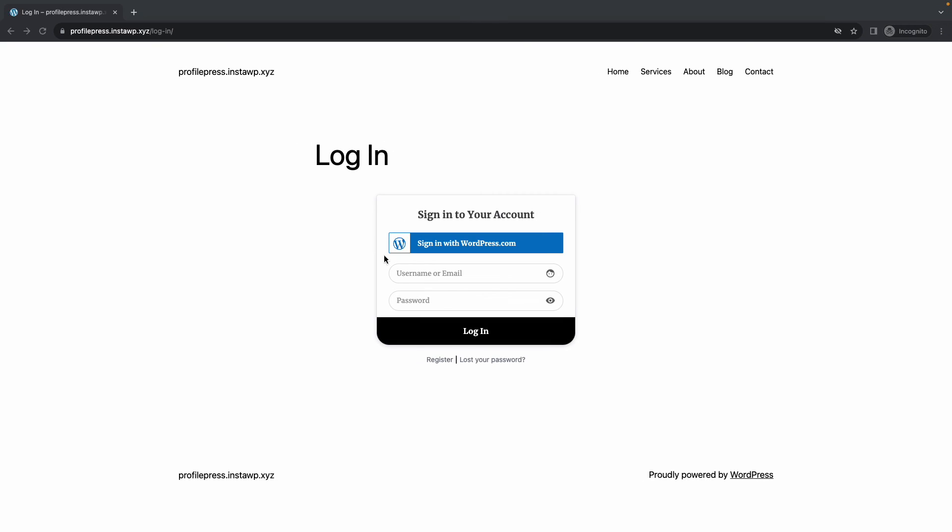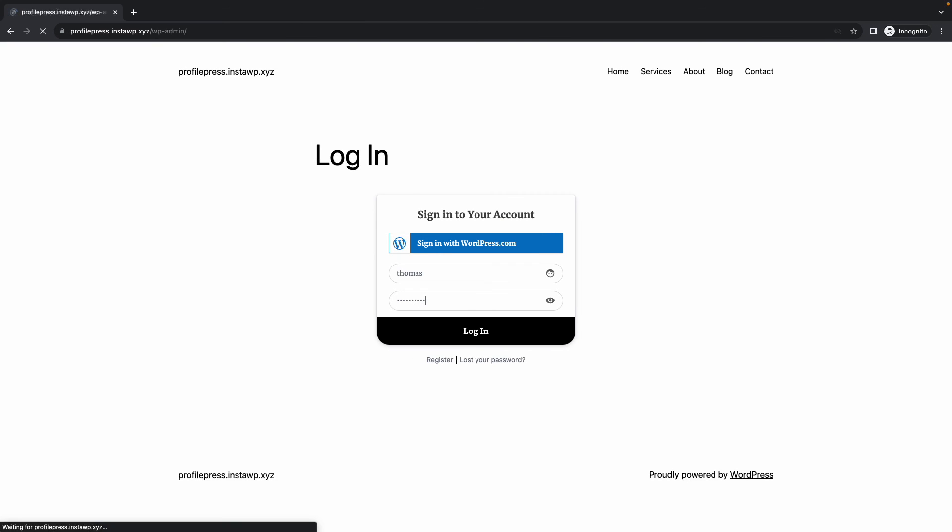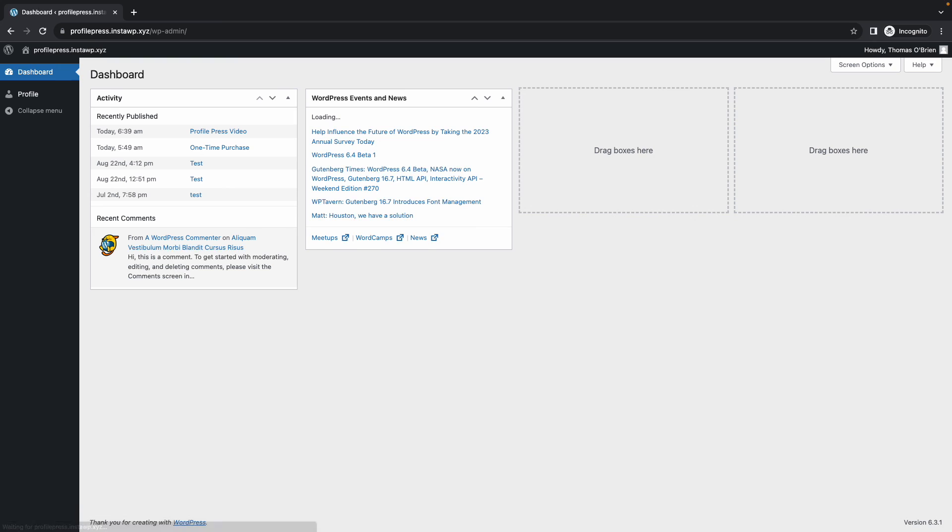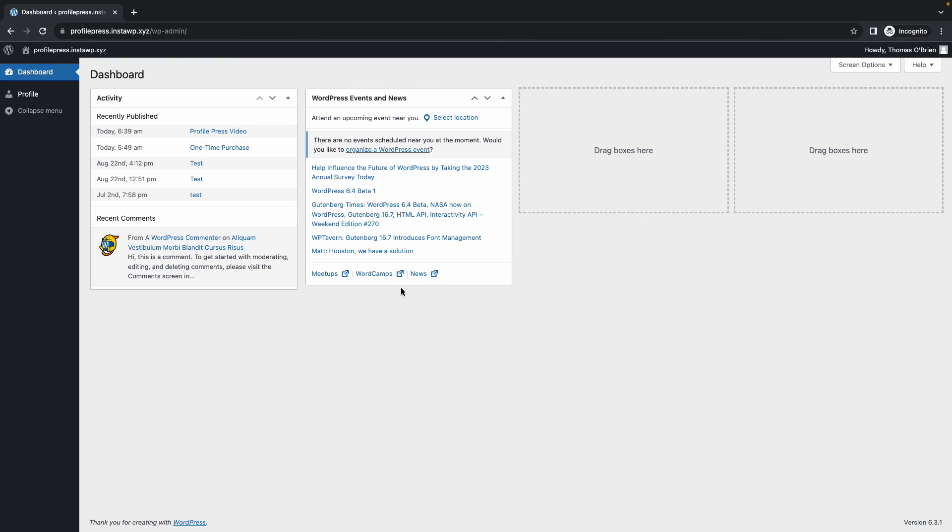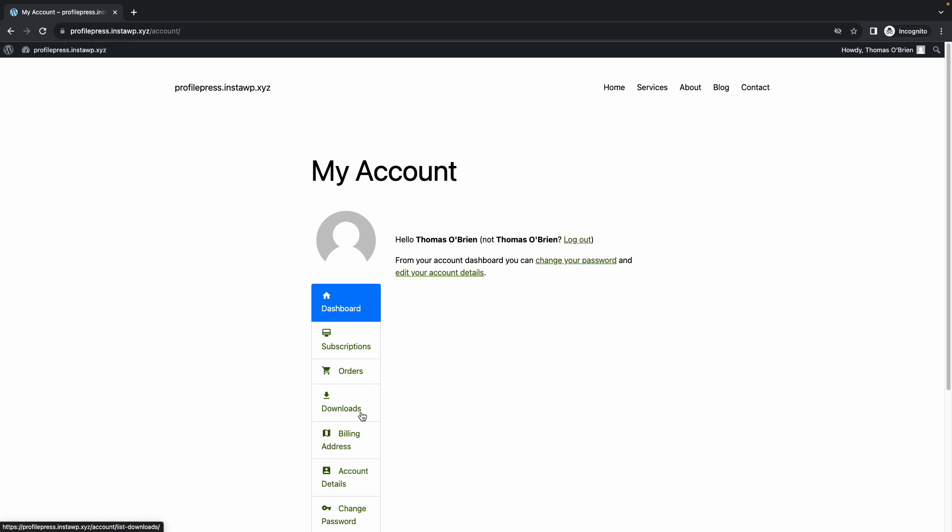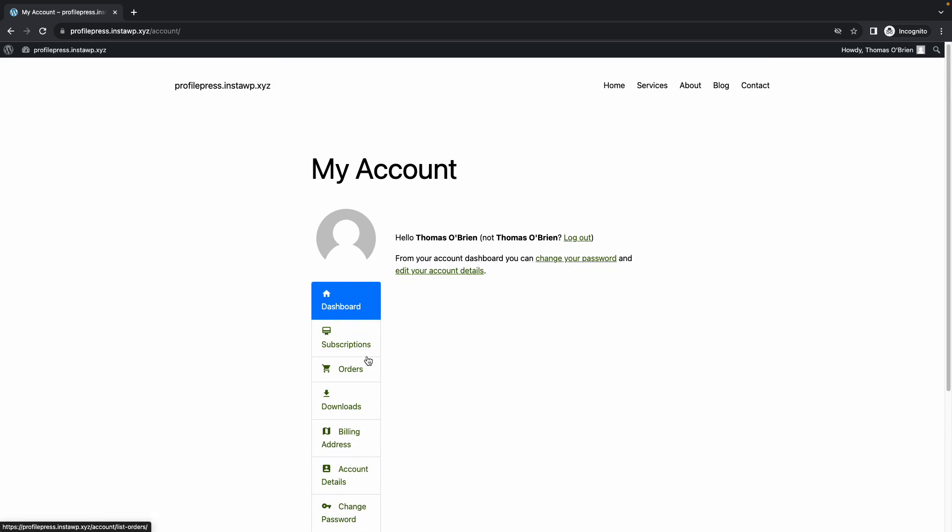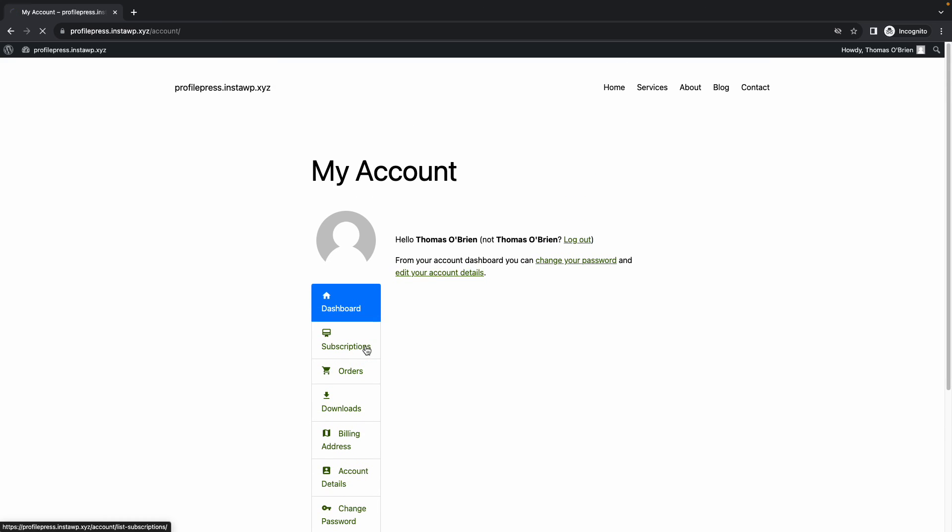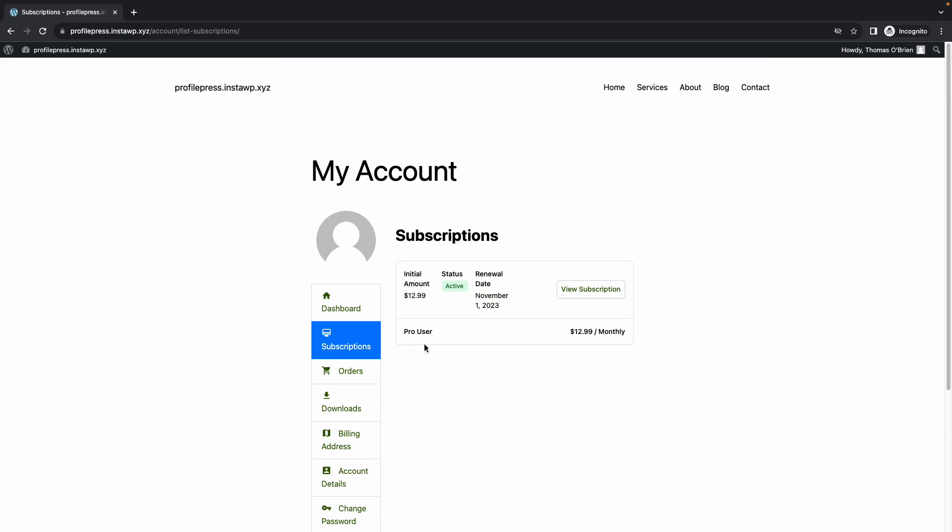Now all we need to do here is login so we'll just enter our username and password. On our dashboard we'll click on Profile. From here let's go to our Subscription tab. Now this confirms that our subscription is active and this means that we can now access our video catalog.